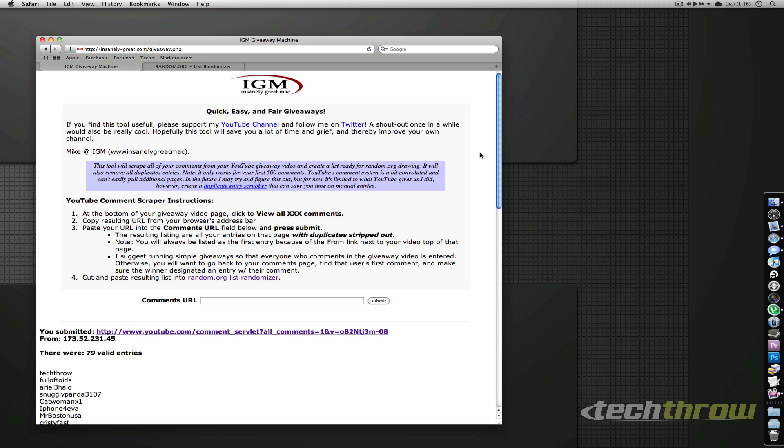What's up everyone, it's Nikos from TechThrow. In this video we'll see who won the Paul Frank case for the iPhone 3G or 3GS.